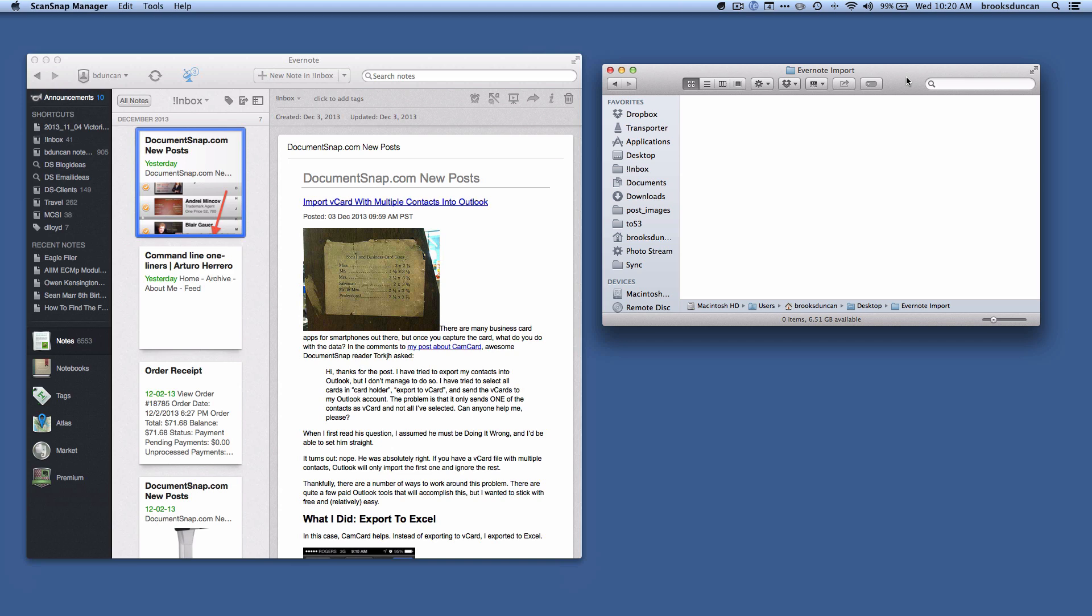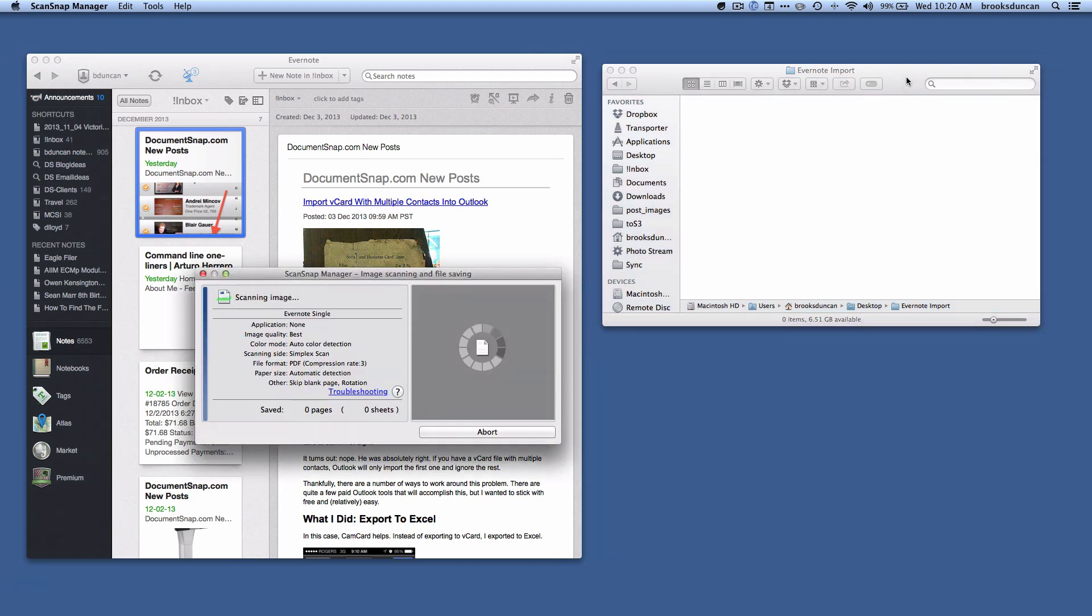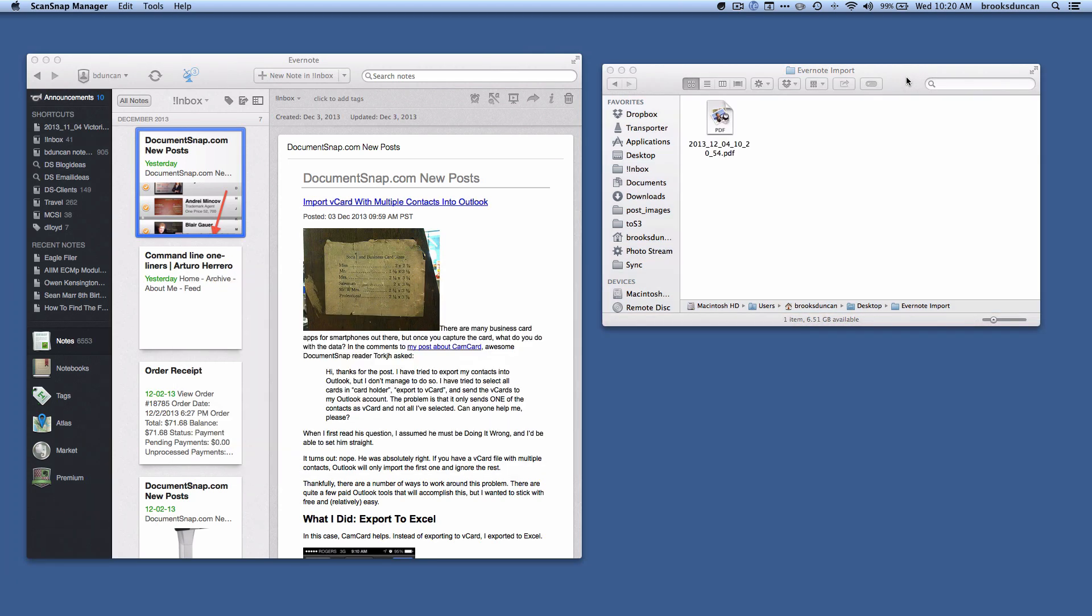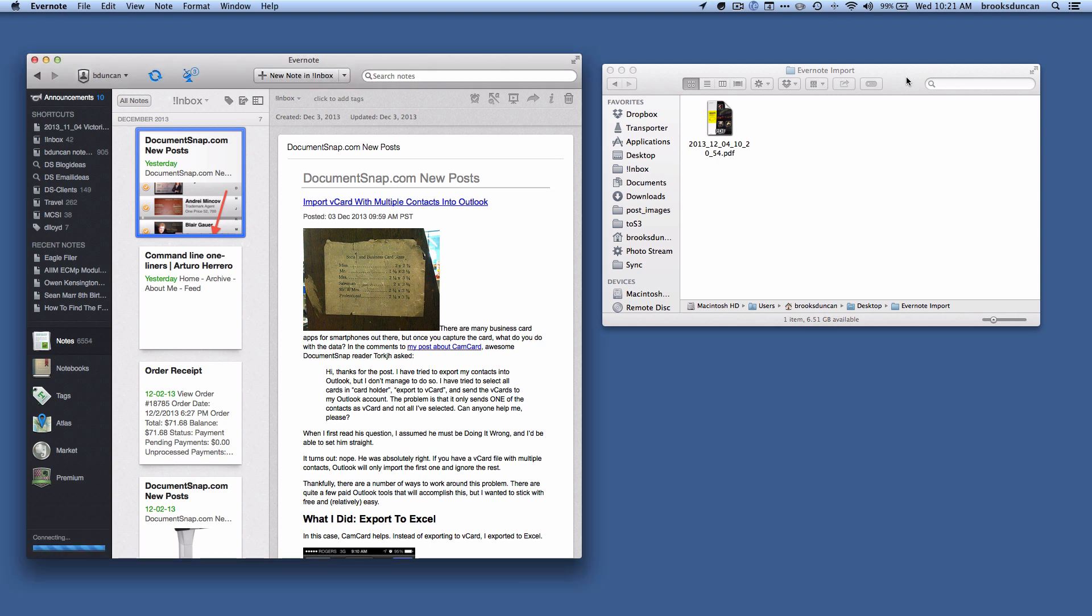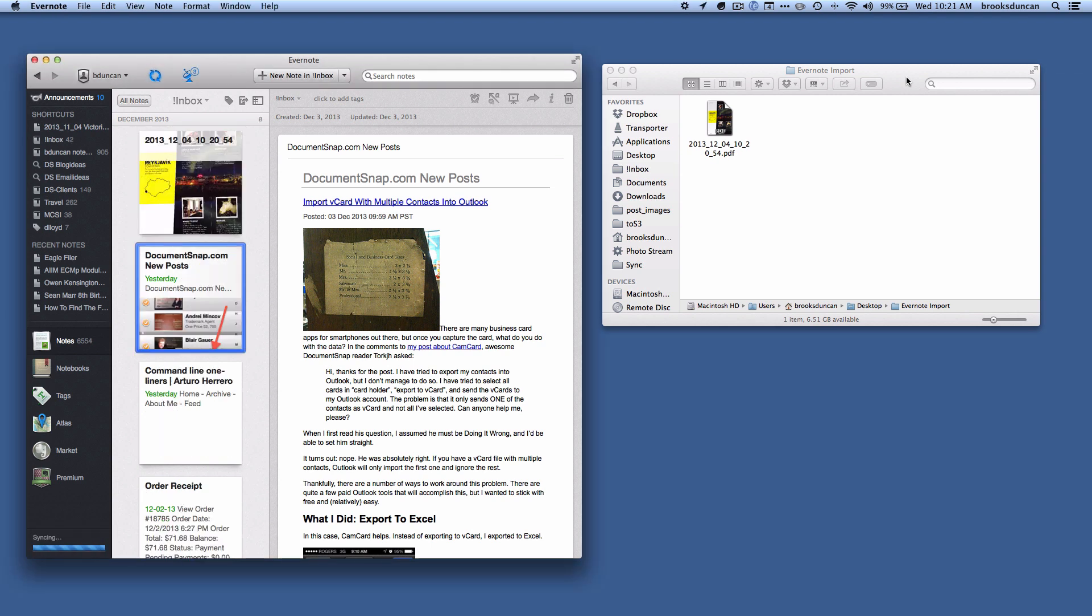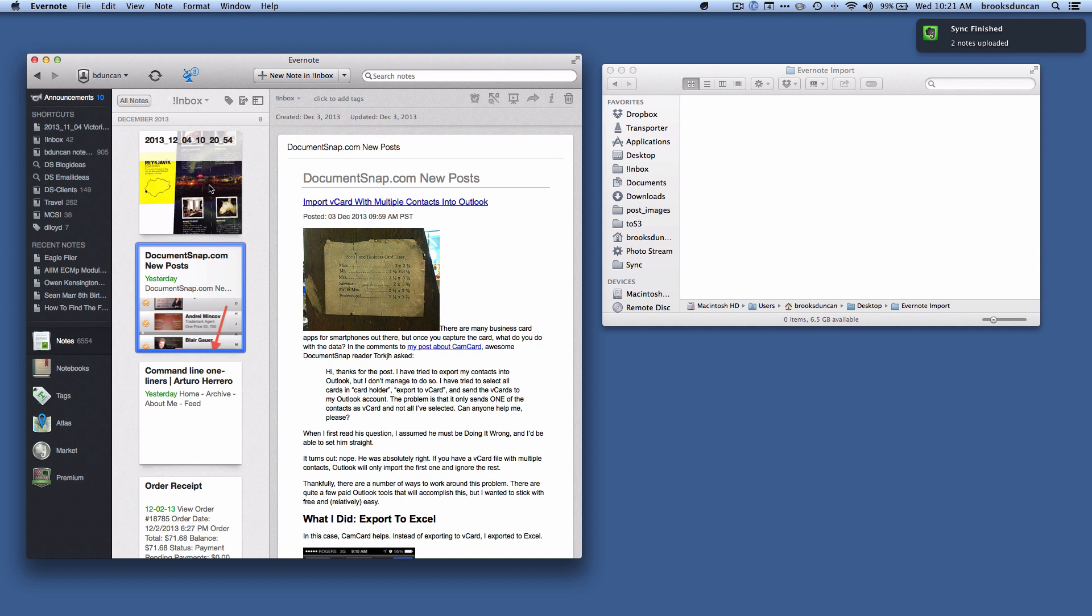I'm going to hit the scan button on my scanner, and we don't have to scan, we can just copy a file in of course. I'm using a ScanSnap but it can be any scanner, and so it's dropped the file there and what should happen is it should add it to Evernote, which it just did, and you can see that synchronize, and it's just deleted the file just like we wanted it to do.